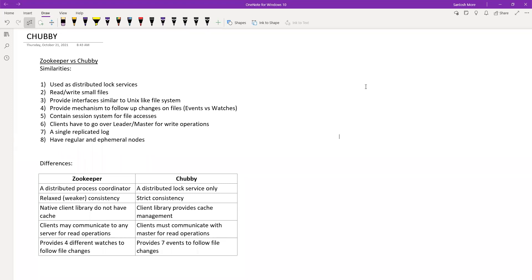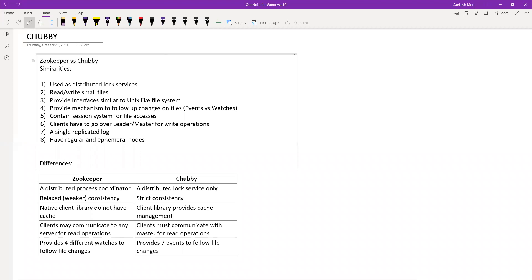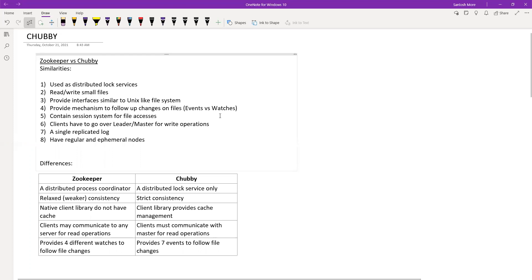Chubby is a lock service — that is what they say most of the time. We'll see what it is in more detail, but Chubby is always compared to ZooKeeper and they are almost similar systems. Chubby is from Google. To start, I'd like to begin with a comparison of ZooKeeper and Chubby — what are the similarities?